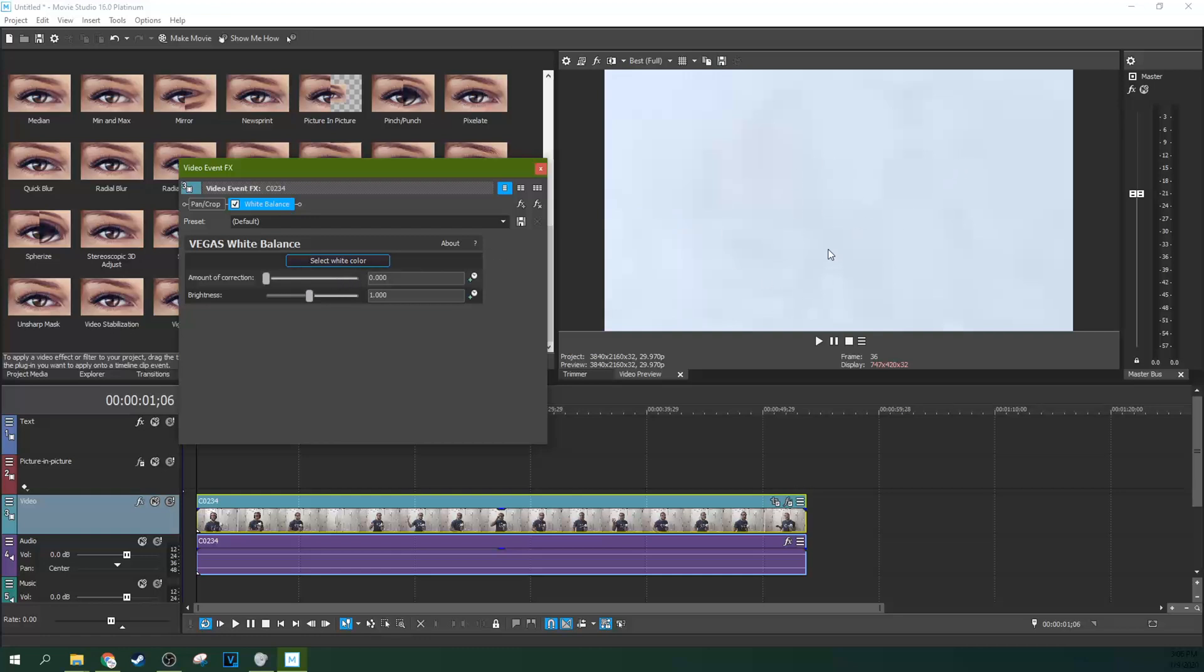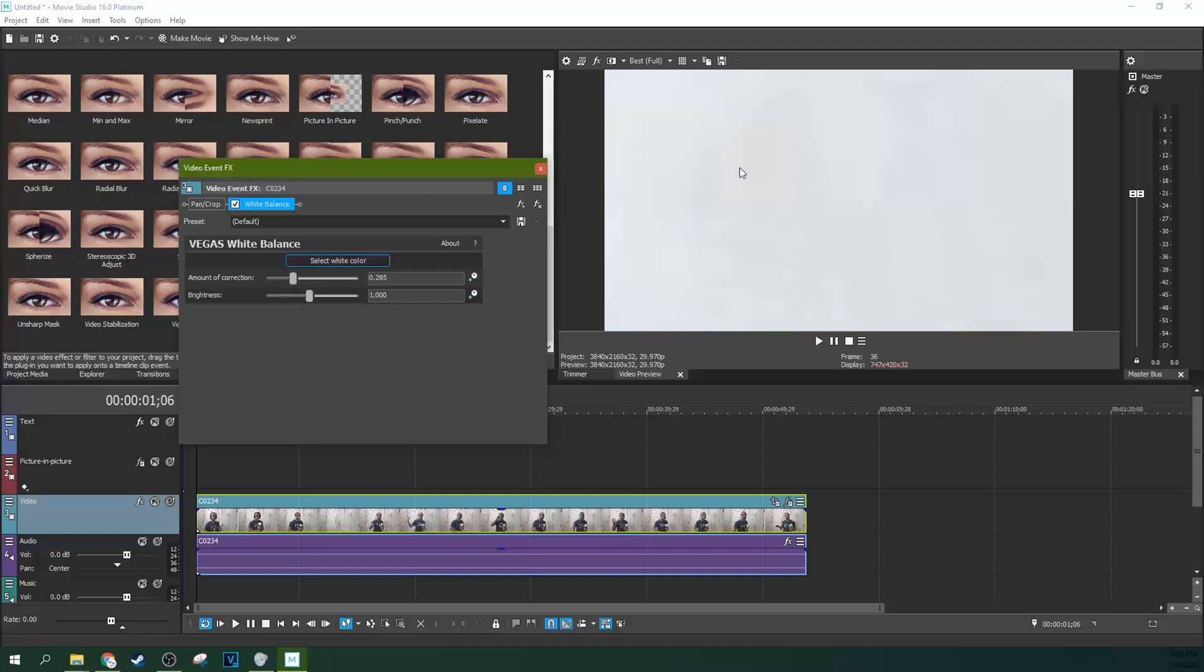And since I don't have a white card, I normally wouldn't be doing it. But if you have to, what you can do is you can select the white color and then boom, hit that. Now it'll try to fix the blue.